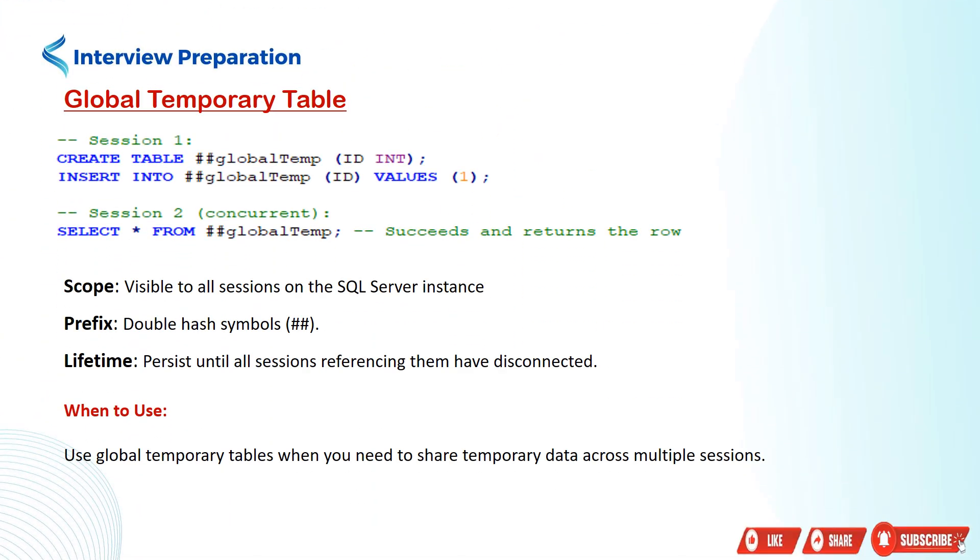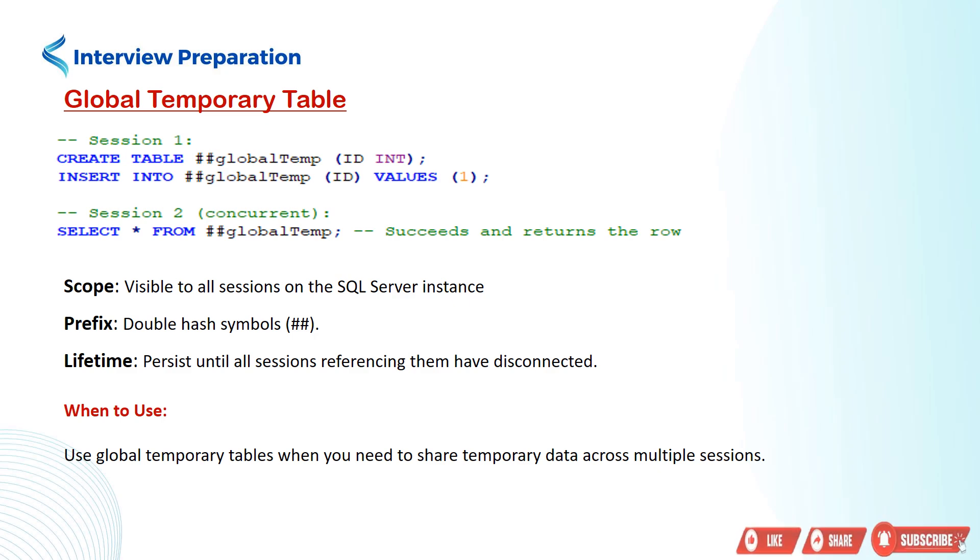Session 2 can access the ##globalTemp table because it's a global temporary table visible to all sessions on the server. Please remember, global temporary tables persist until all sessions referencing them have disconnected. You can use global temporary tables when you need to share temporary data across multiple sessions.